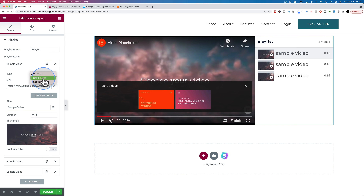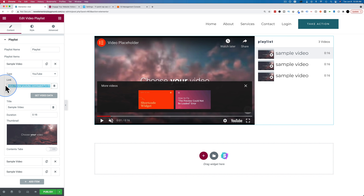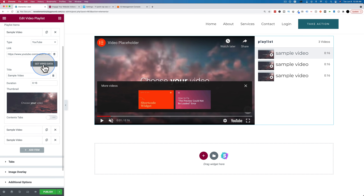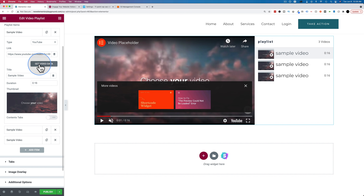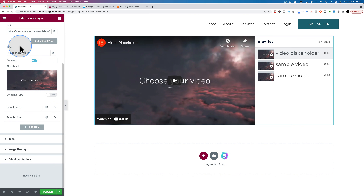These videos can be pulled in from YouTube or be self-hosted. The section option turns the video into a section. For YouTube videos, you just add the YouTube link right here — it can be any video, as long as it's not set to private. Owners allow embedding because it gets more views for them. Then you can click on Get Video Data and it'll pull in the title, duration, and thumbnail.